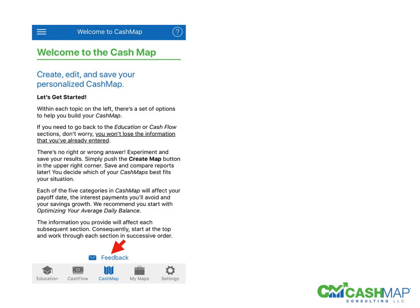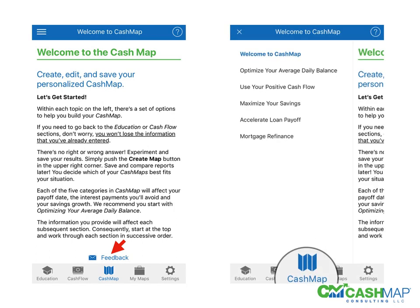Next, we'll move to the CashMap section that creates the maps. You've got five different categories to choose from, and you'll start in order and proceed through each one.